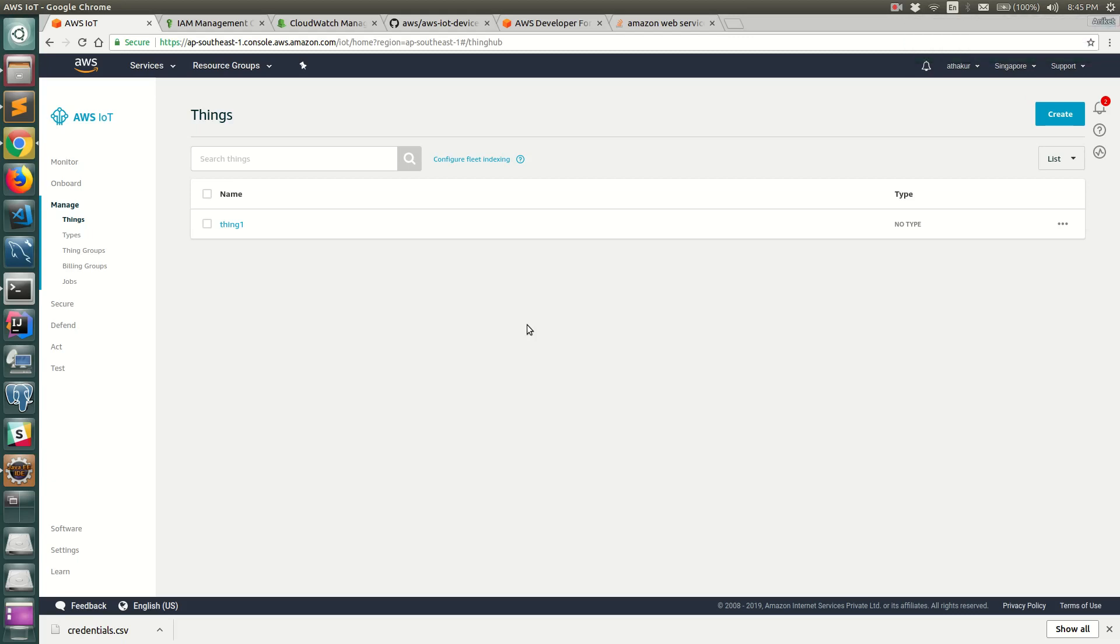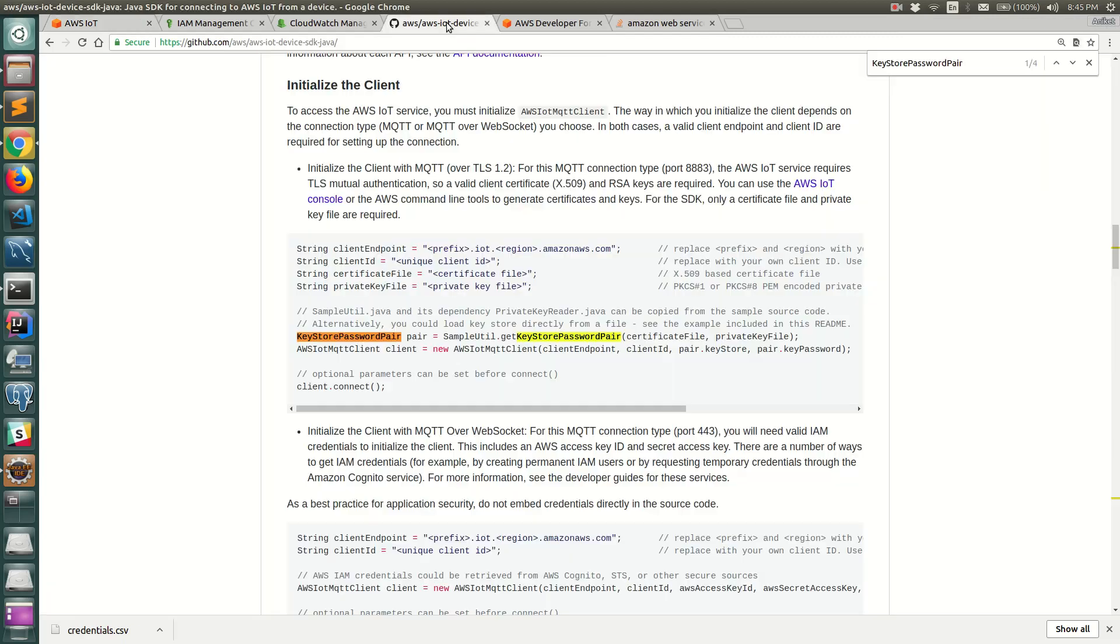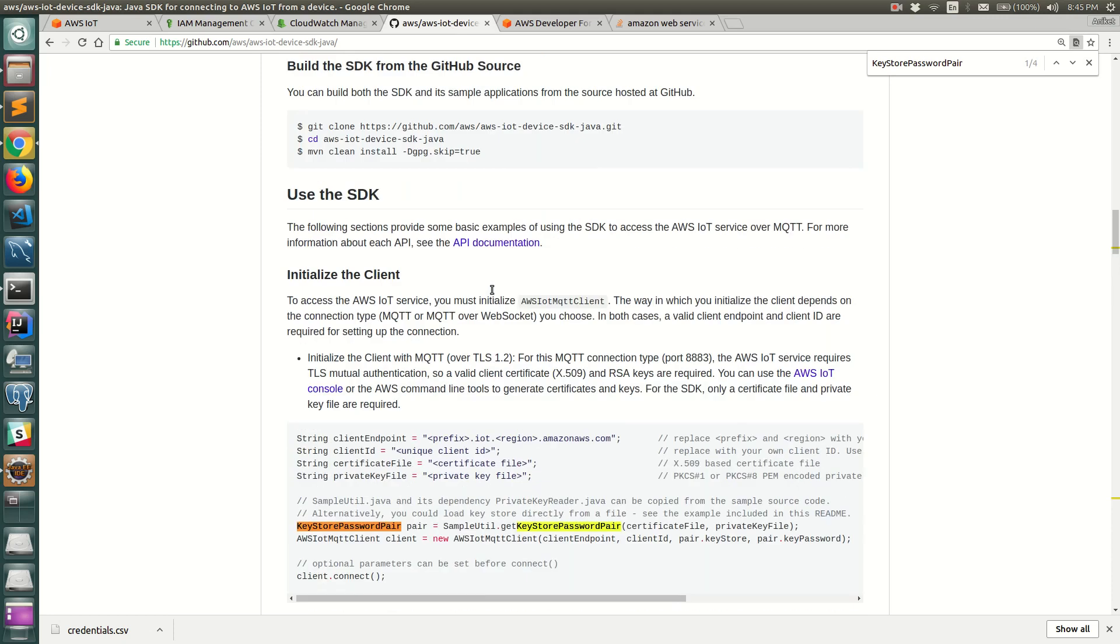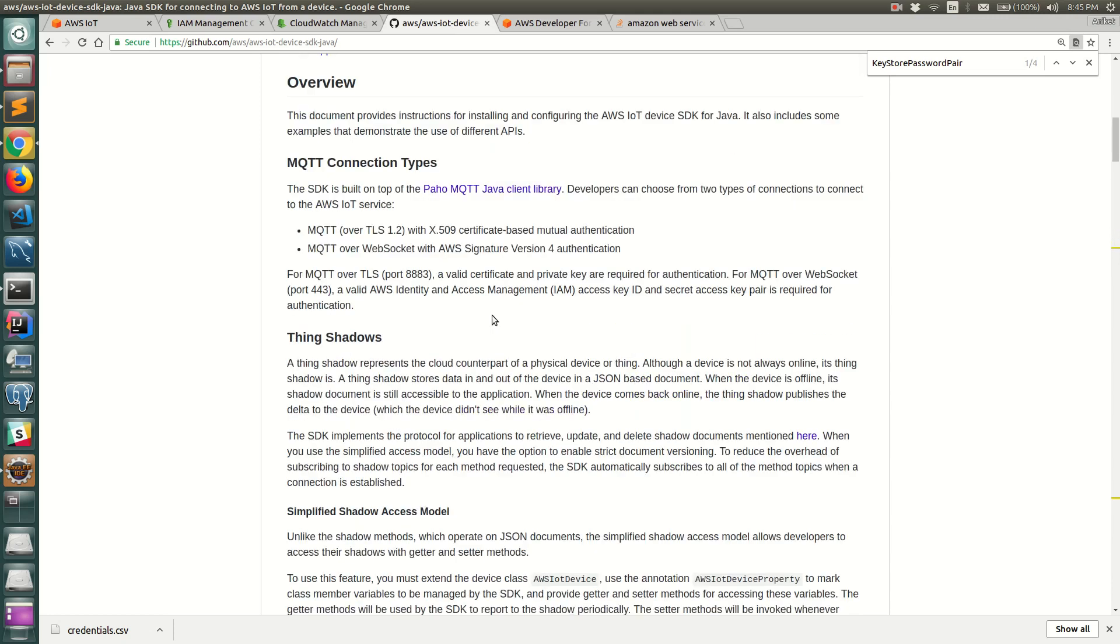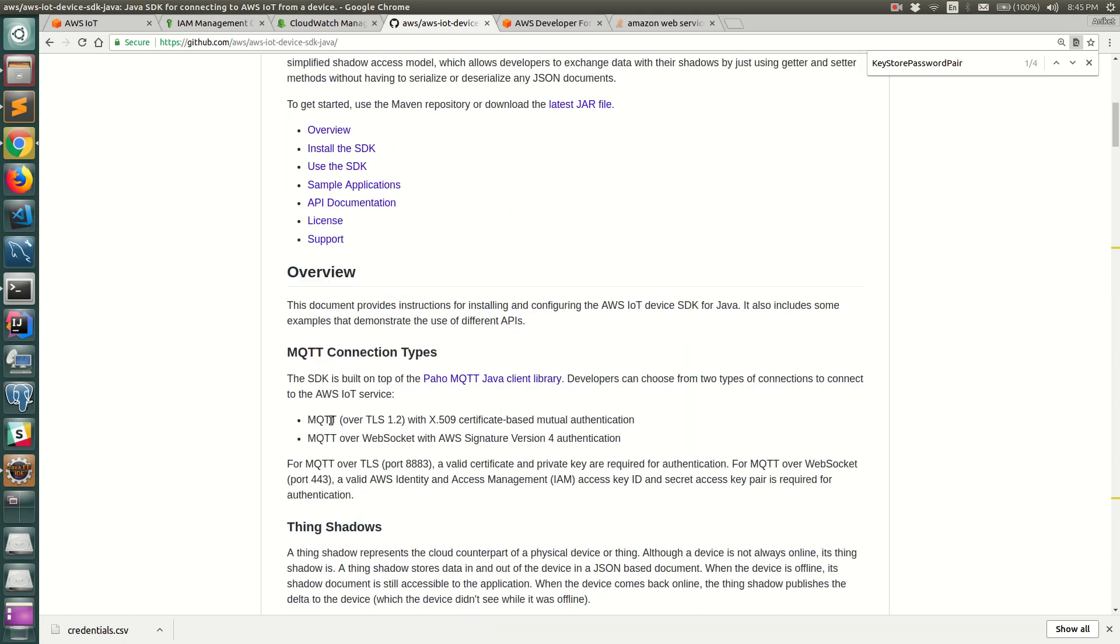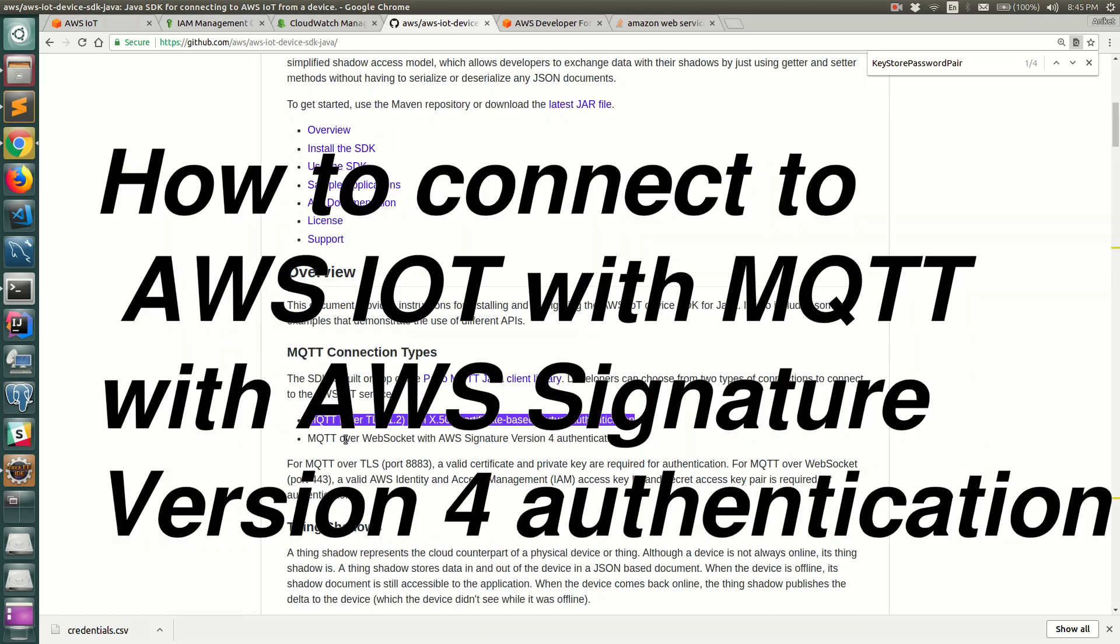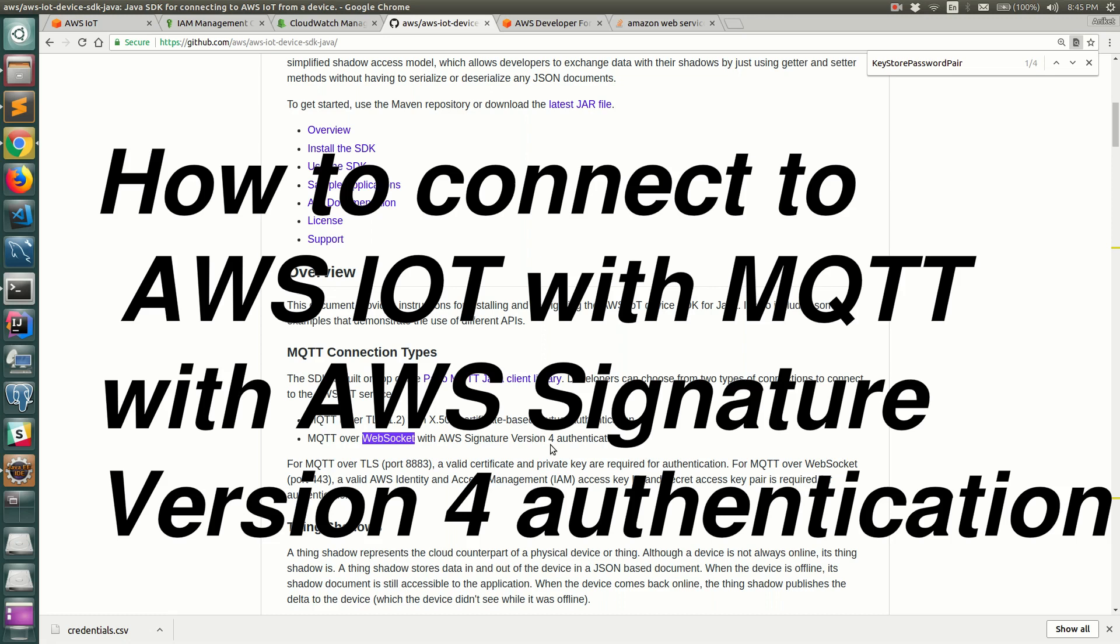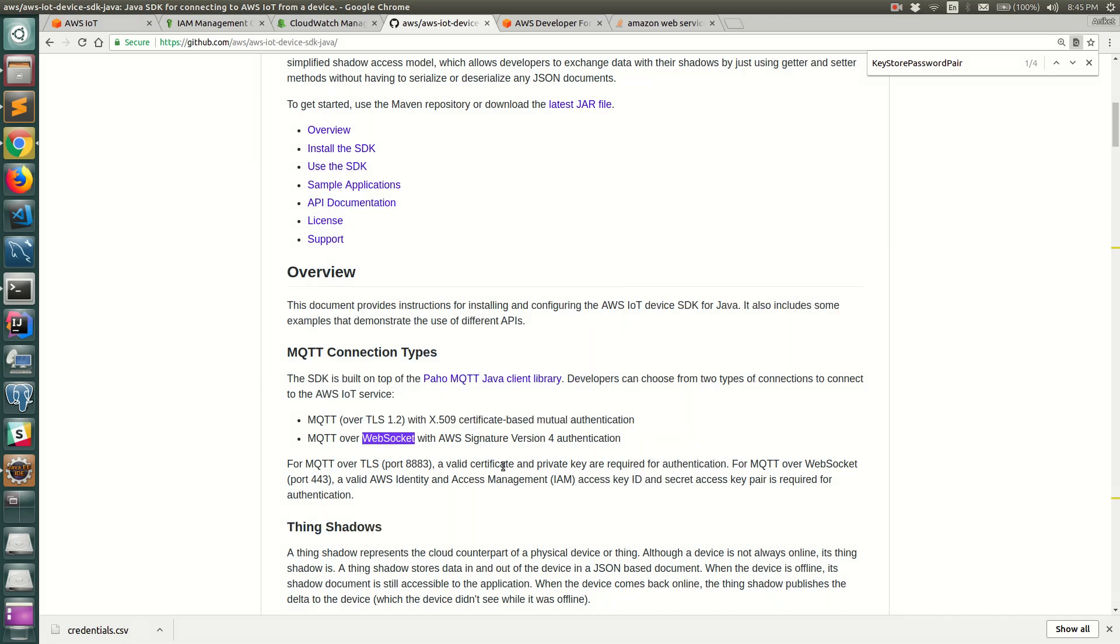Hello everyone, welcome back. In the last video we saw how to connect to AWS IoT endpoint using certificate authentication which was MQTT over TLS. In this video I'm going to show you a simple way to connect to MQTT over WebSocket using AWS signature for authentication, which uses AWS credentials.